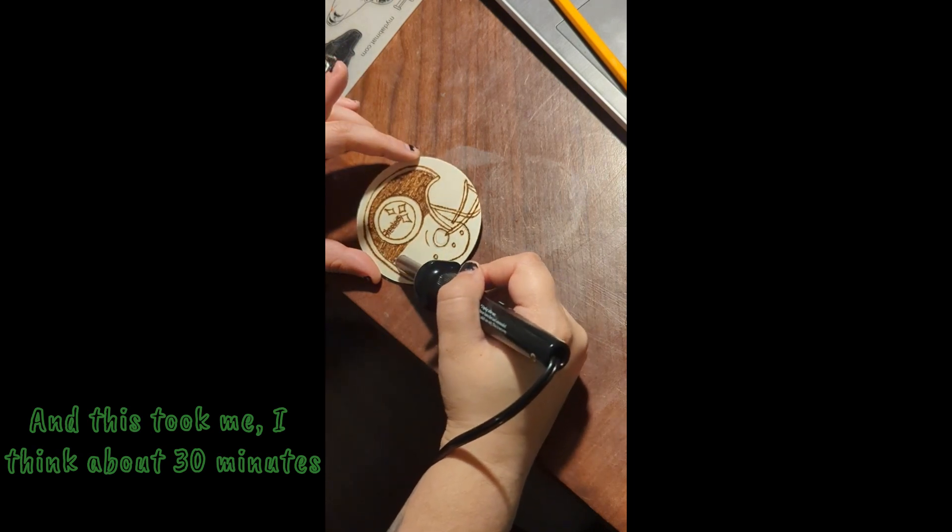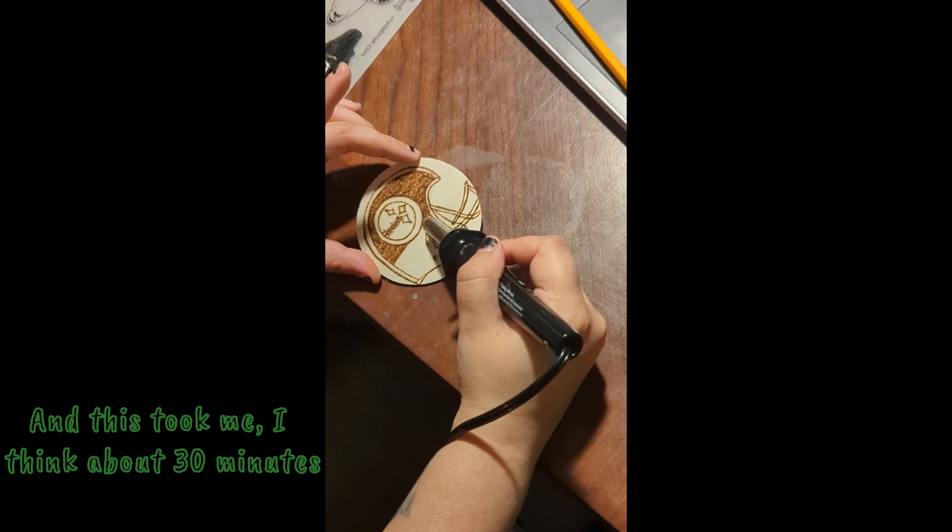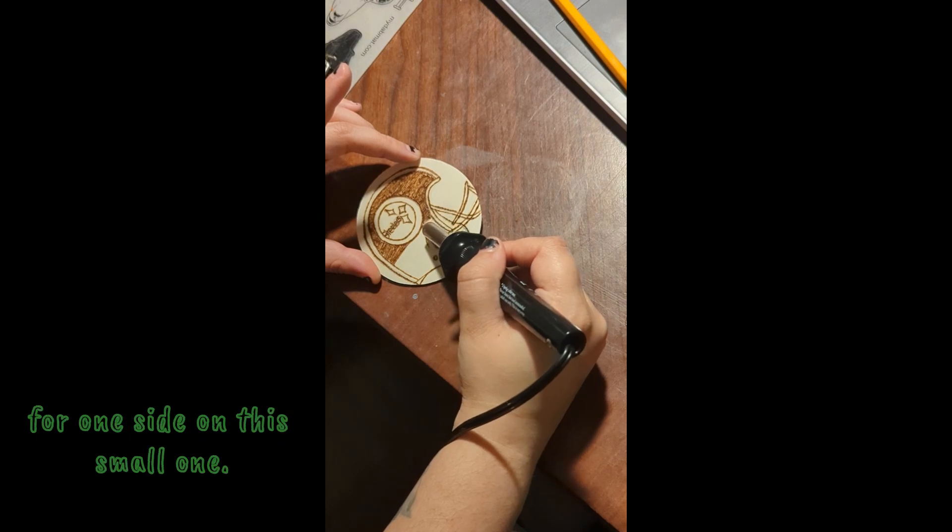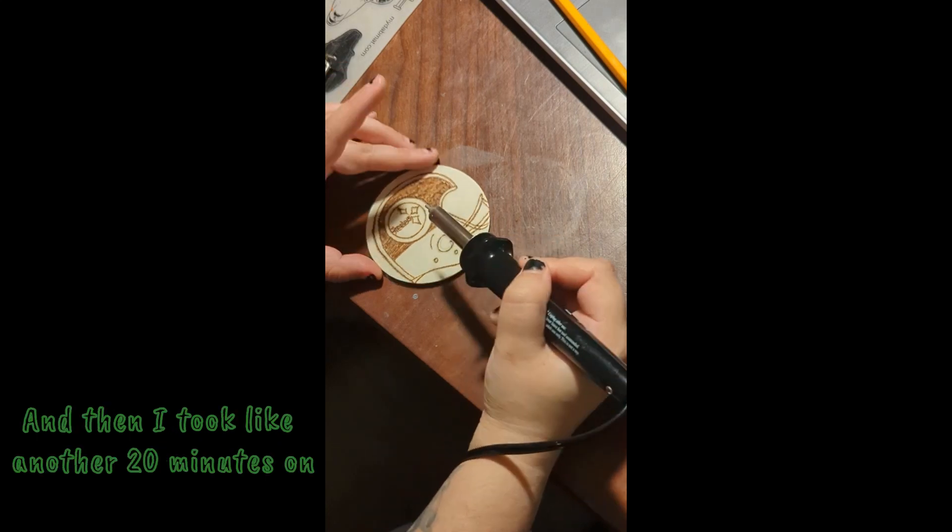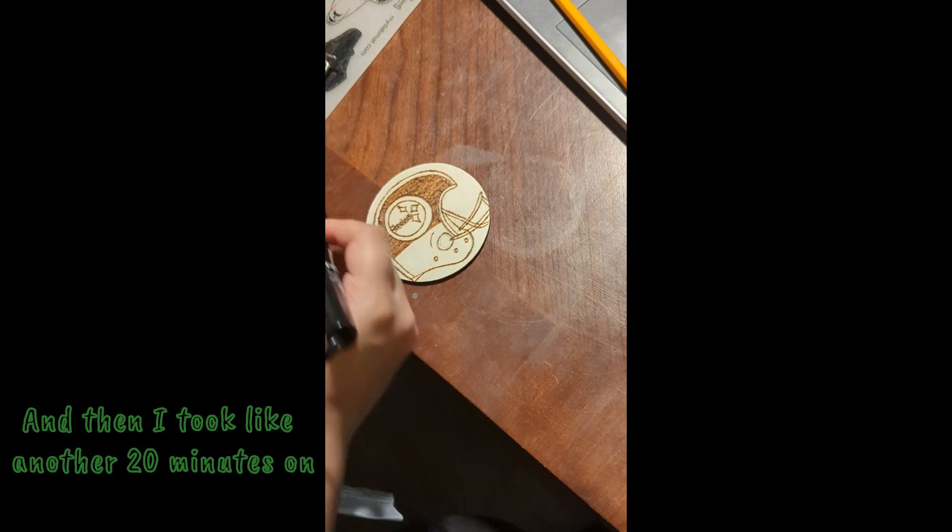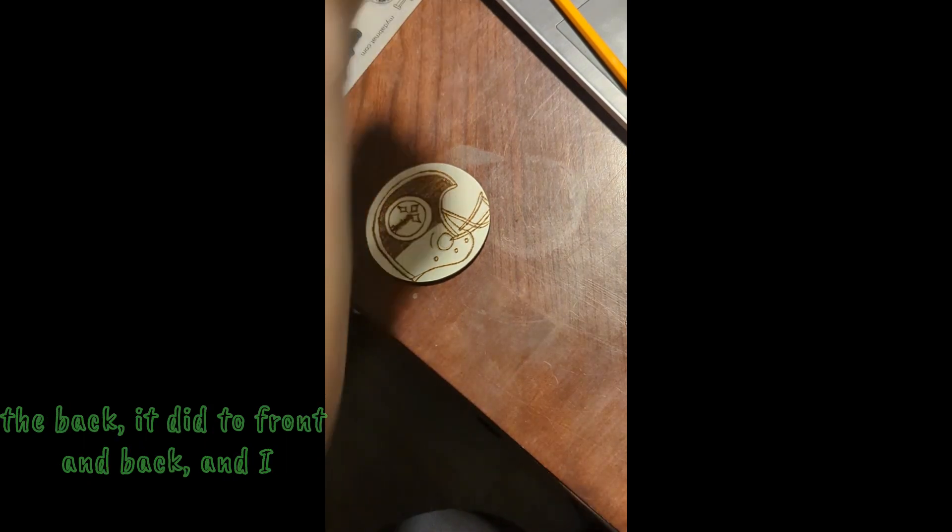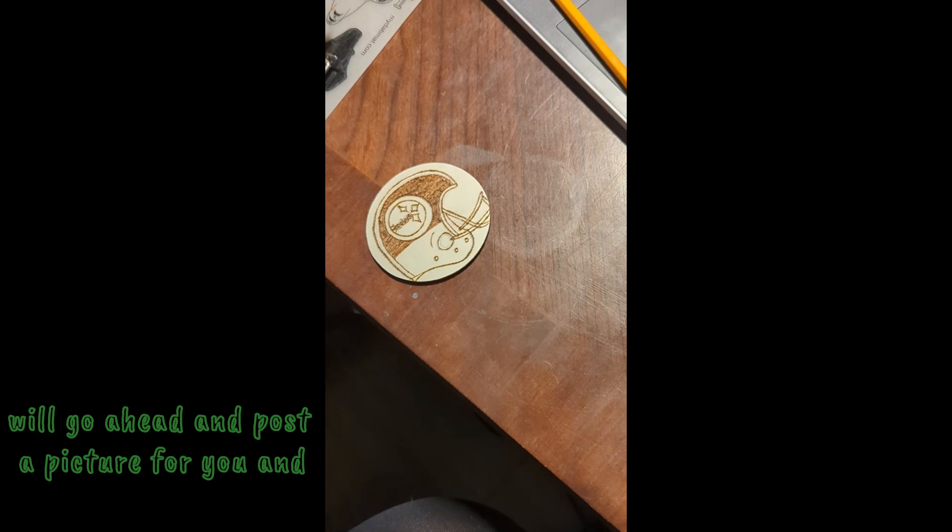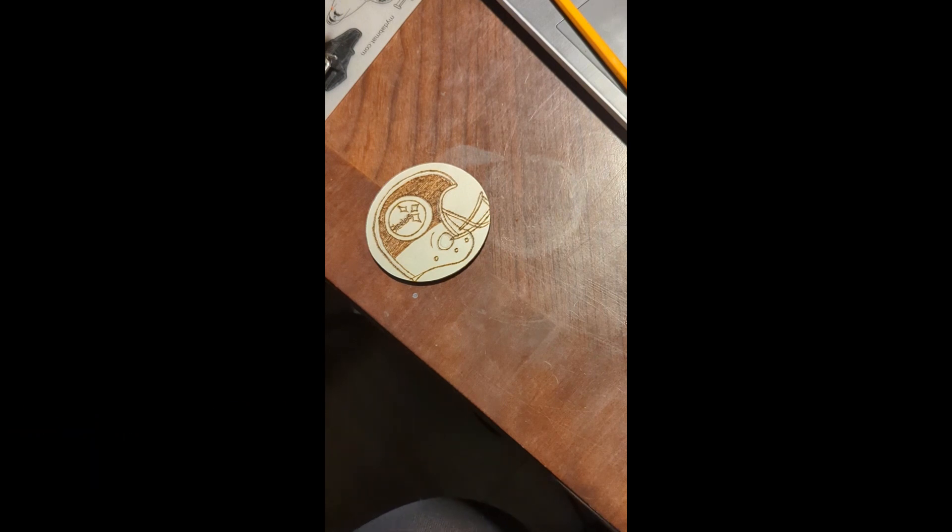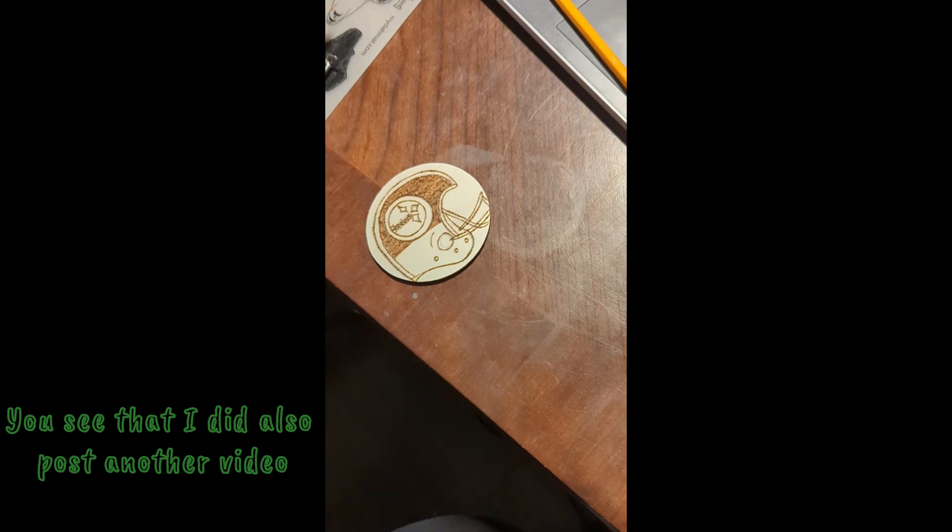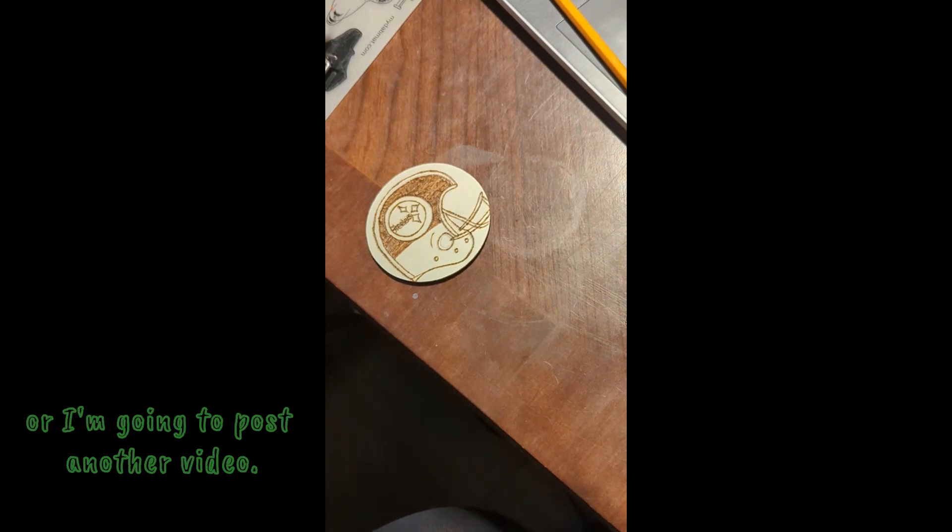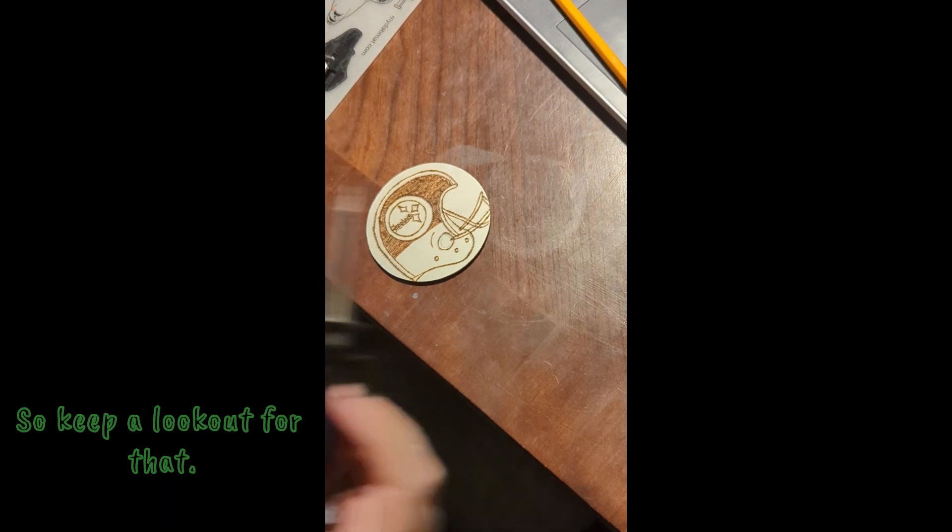And this took me I think about 30 minutes for one side on this small one and then I took like another 20 minutes on the back. I did do front and back and I will go ahead and post a picture for you and let you see that.